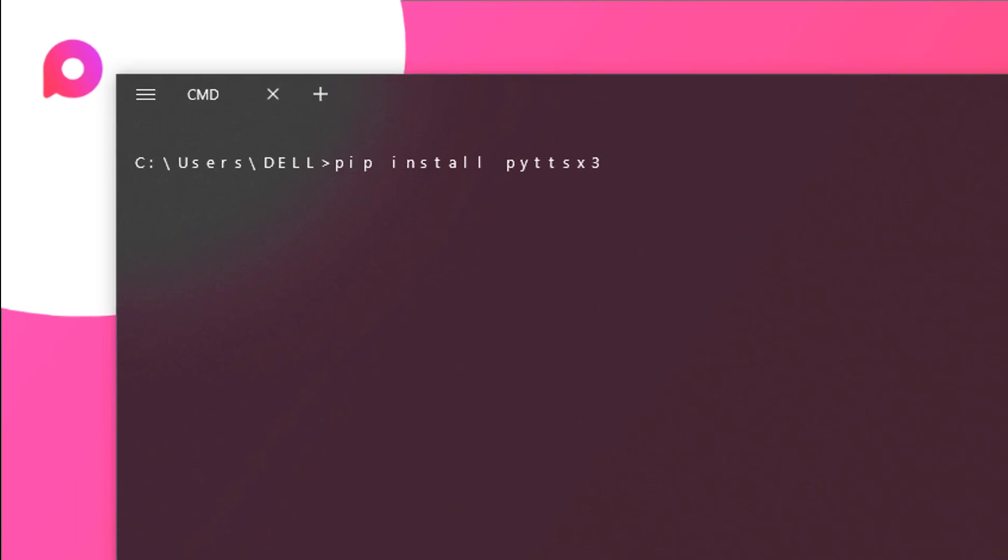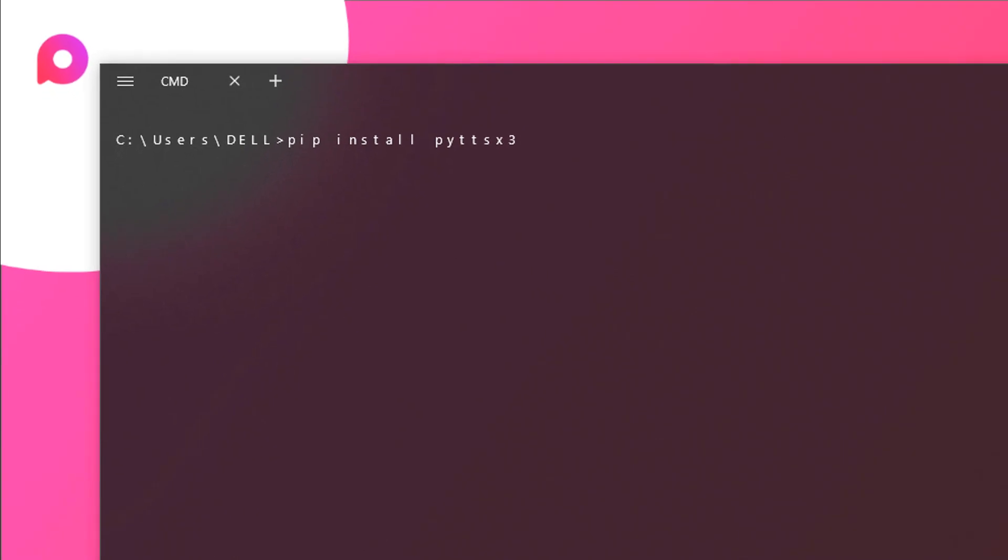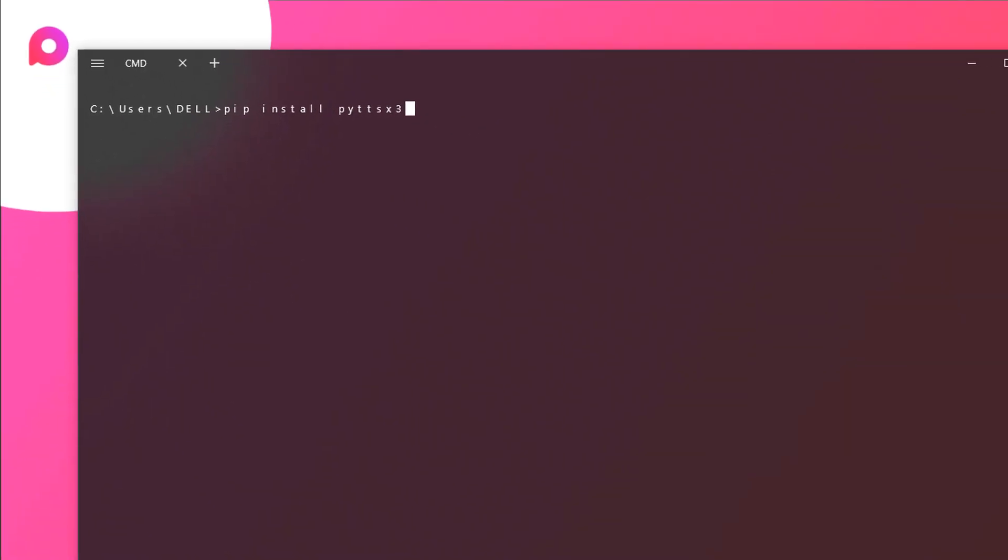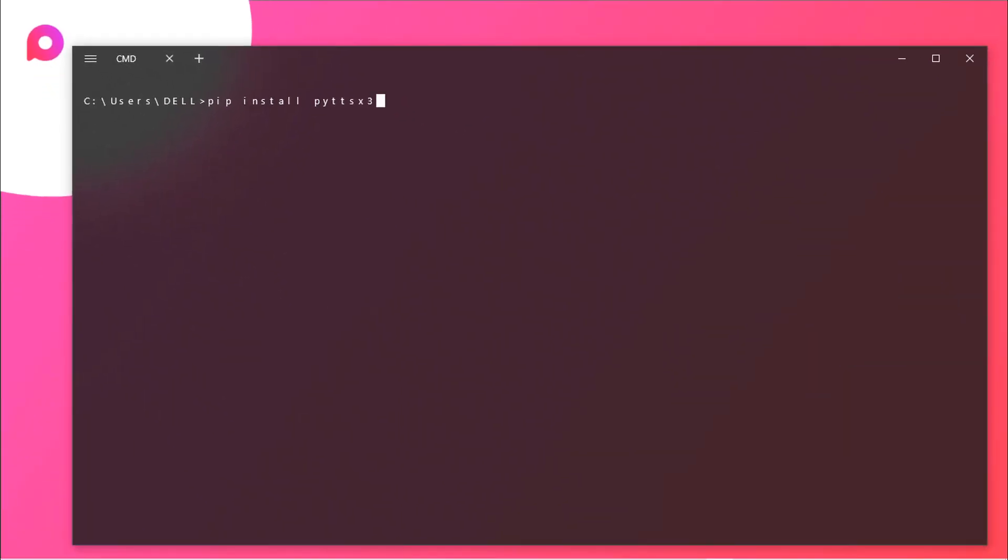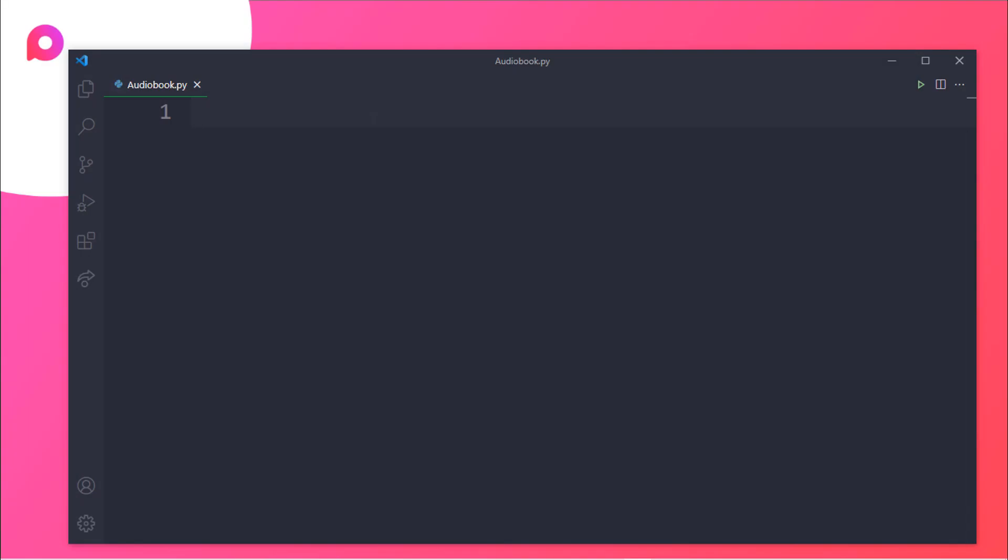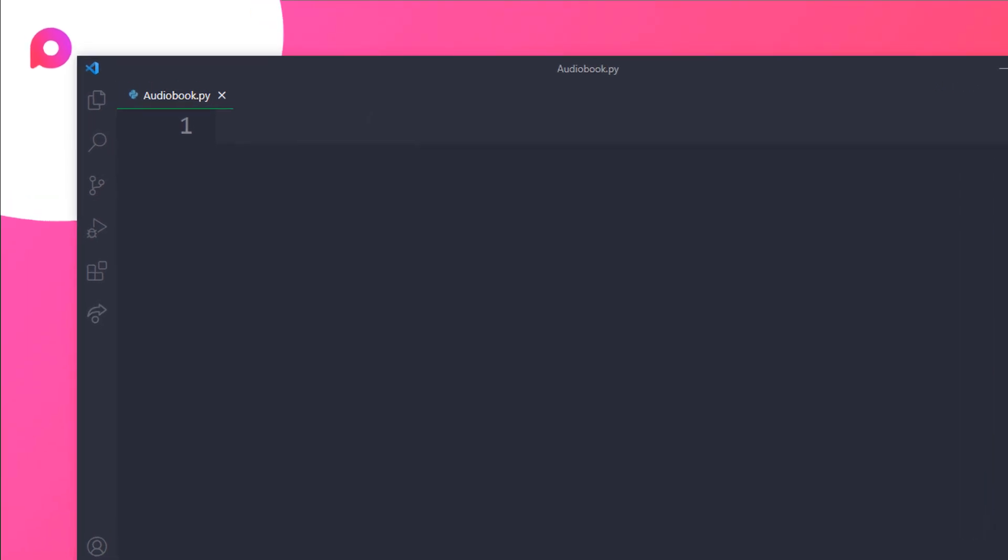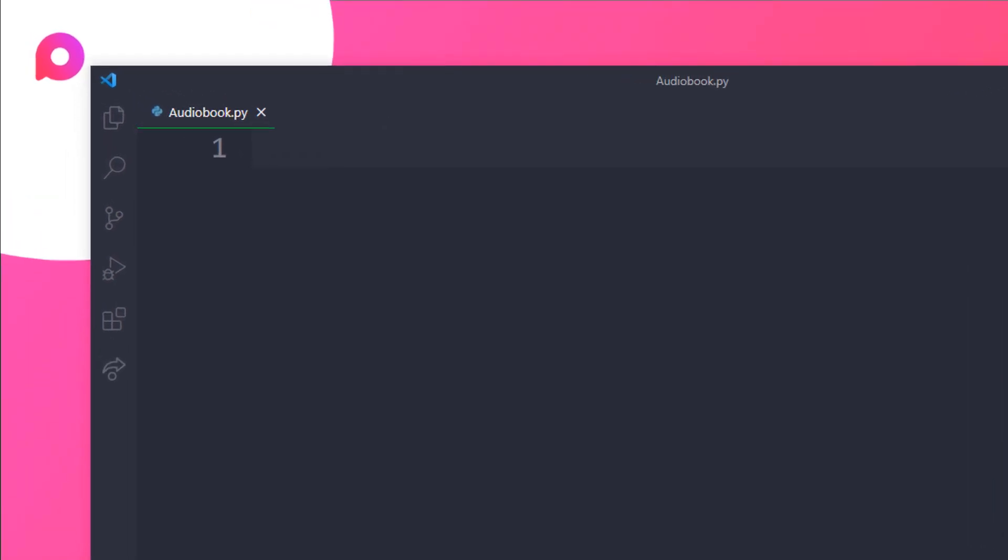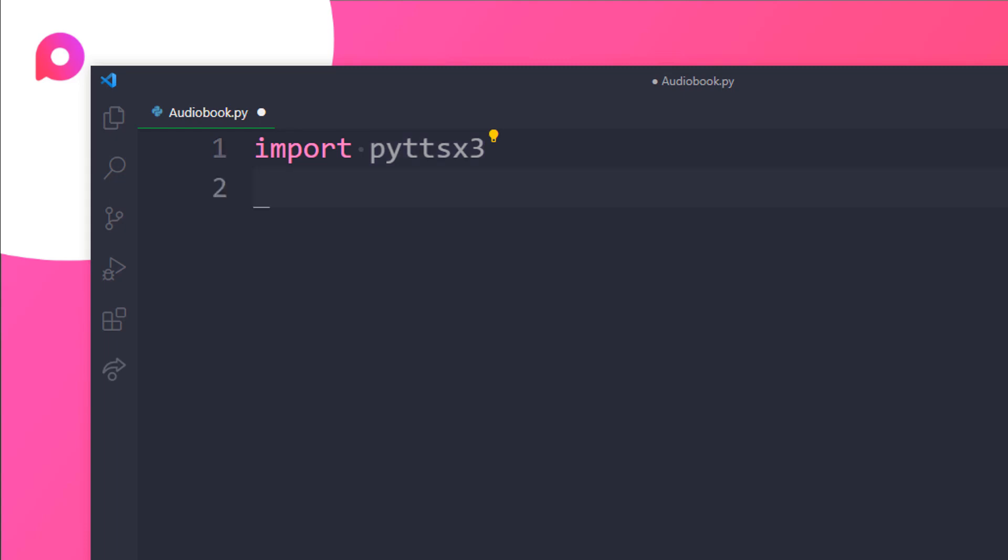Now that we have installed the packages let's start the coding part. So here I am inside my code editor and let's first import some stuff. First of all I will be importing pyttsx3 as you can see for the audio purpose. Now for reading the PDF we will be importing PyPDF2. So just type in import and then PyPDF2.